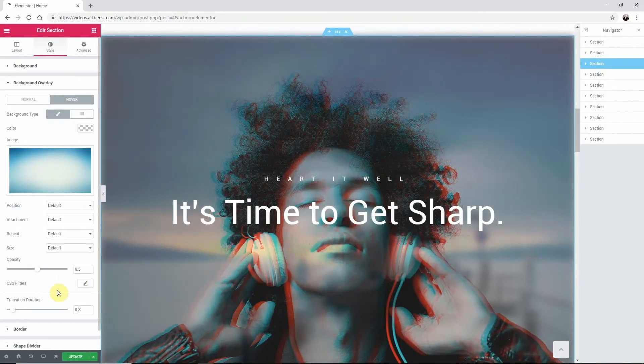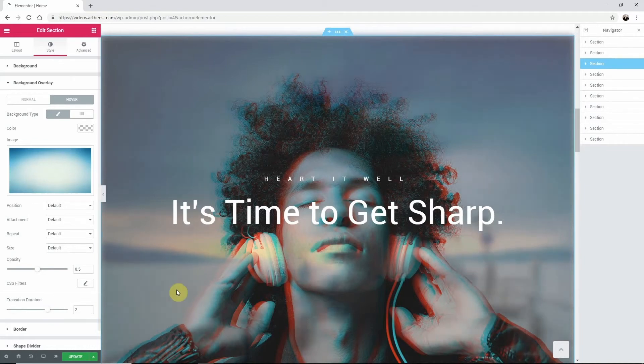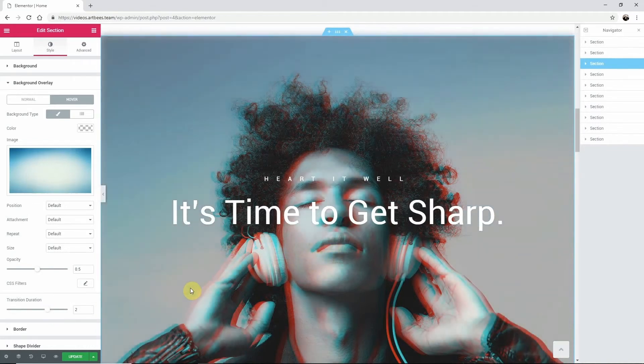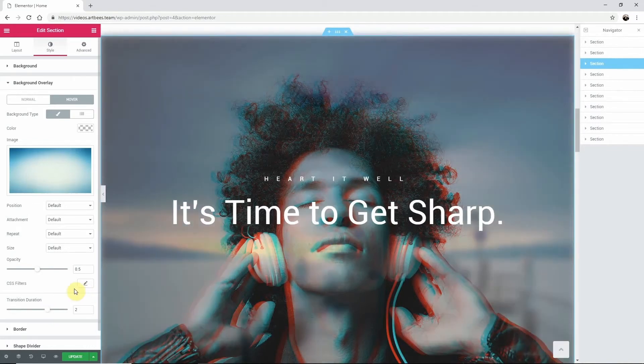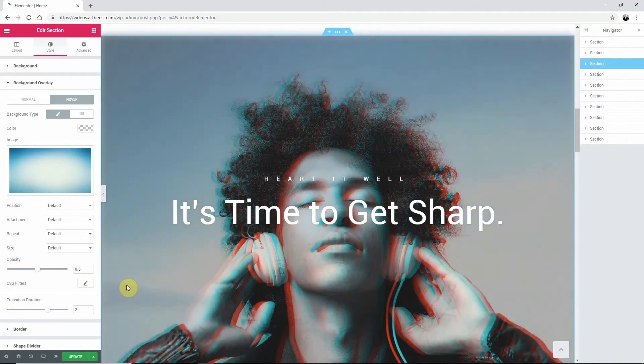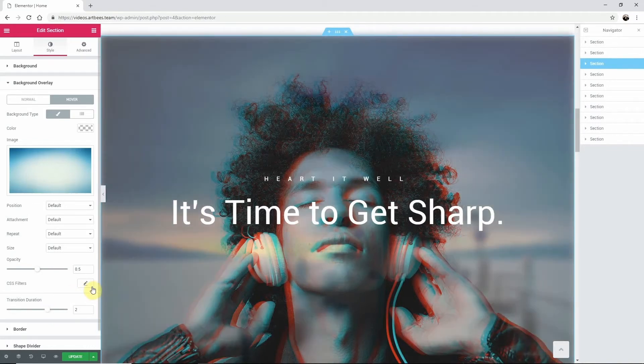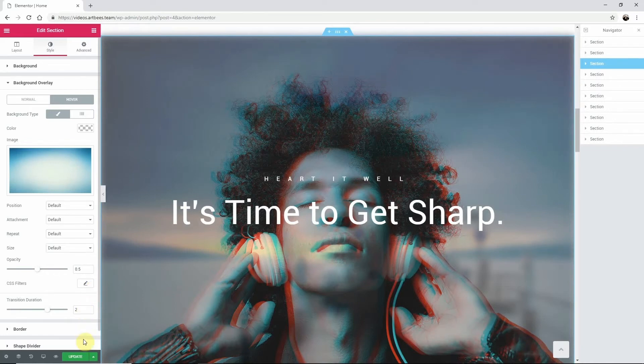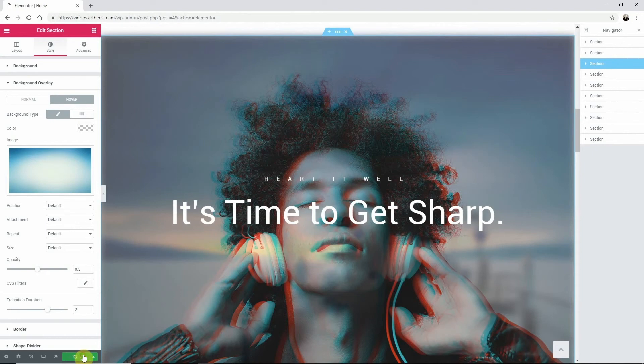That's an overview of adding an overlay to a section. You can also add a background overlay to a column by following the same instructions you just watched. Now all that's left to do is publish the changes and you're all set. Thanks for watching.